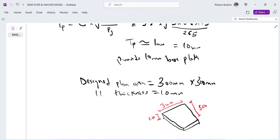So we will be doing that in part two. So for now we'll just stop here in the base plate design, and then next week we'll pick up from there. So we have to do the anchor design, then we will round it up for this topic. So thank you for watching and see you in part two of this design. Thank you.